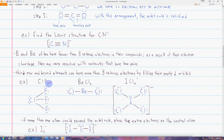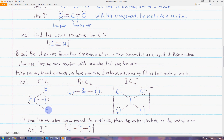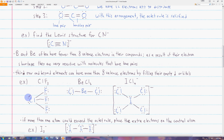Let's look at ClF₃. Chlorine has seven valence electrons and each fluorine also has seven, so in total this molecule has four times seven — 28 valence electrons. We first draw a bond between each pair of atoms. Since fluorine always follows the octet rule, we draw lone pairs so that each fluorine has eight valence electrons. Then we place the remaining valence electrons on the chlorine, because chlorine can exceed the octet rule since it's in the third period. So chlorine ends up with three bonding pairs and two lone pairs for a total of ten valence electrons.